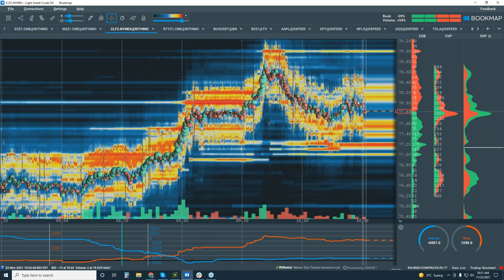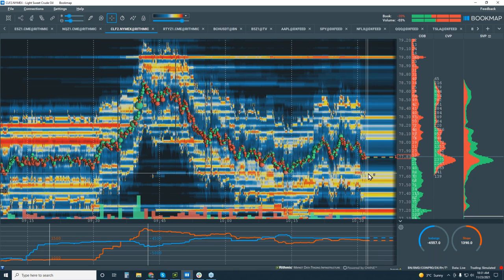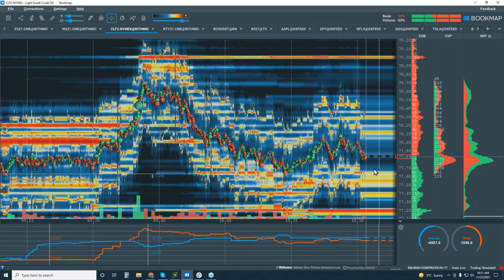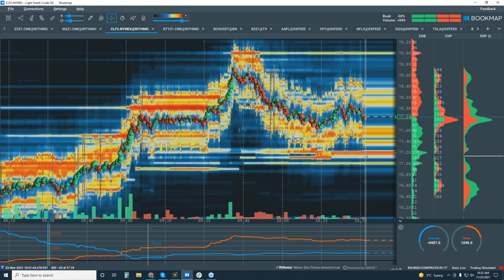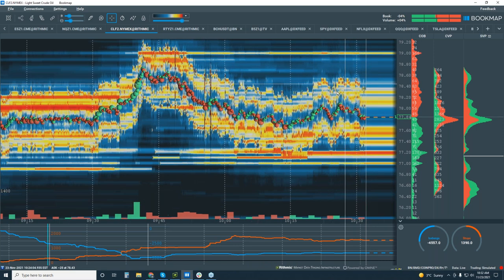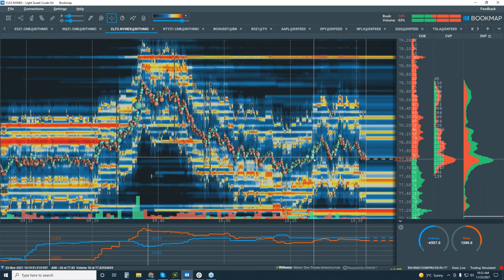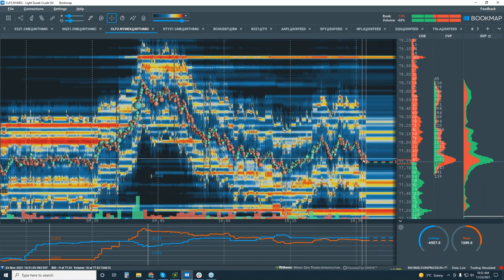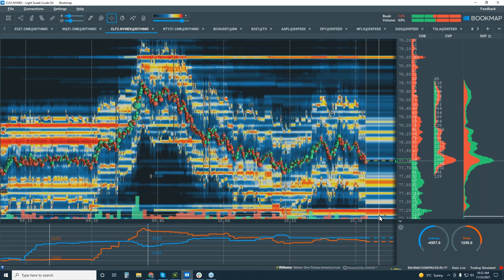This is where we want to see them break it — the 81 level. See the buying here — we're looking for sellers below it, and then 77.50 and 77.20. That's crude. Let's go over to gold.